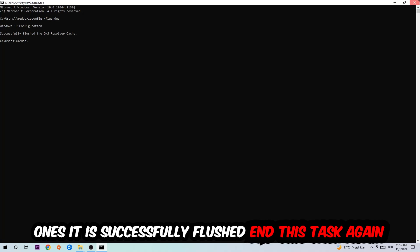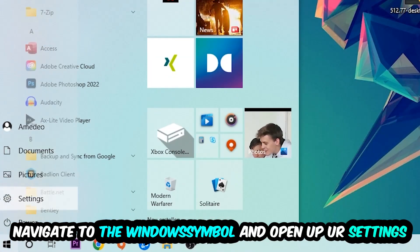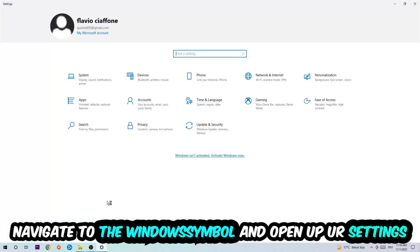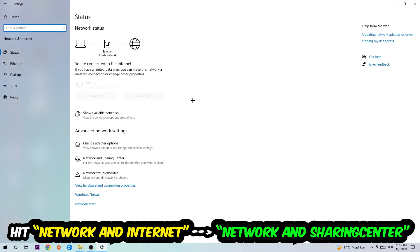Again, navigate to the bottom left corner, click onto the Windows symbol, open up your settings, hit Network and Internet, and now I want you to click into Network and Sharing Center.